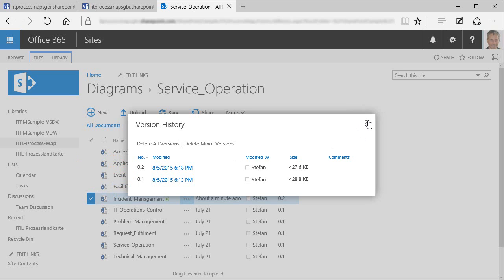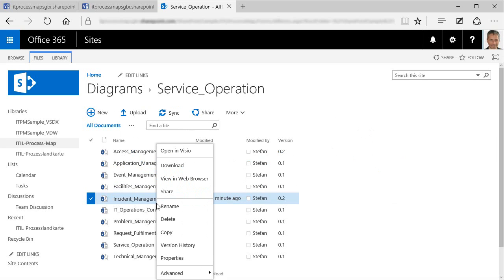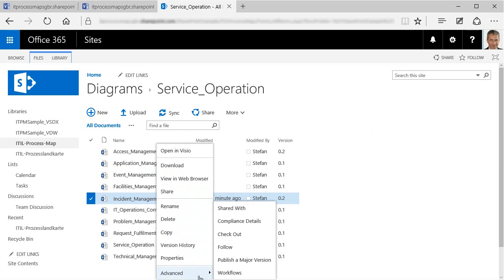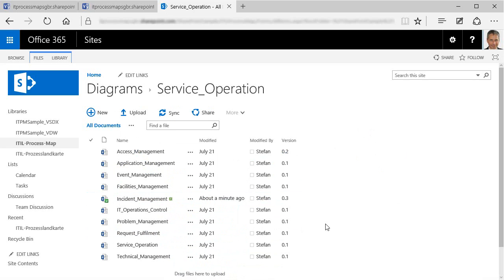To show you how this works, we are now going to do a quick example and create another new version of this file. But before we create that new version, it's always a good idea to check out the file. Checking out the file ensures that nobody else can make changes while you work on it.